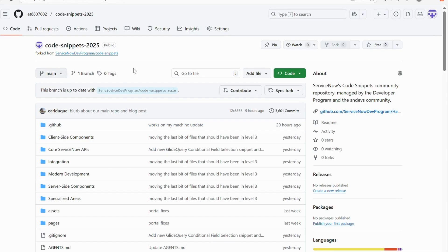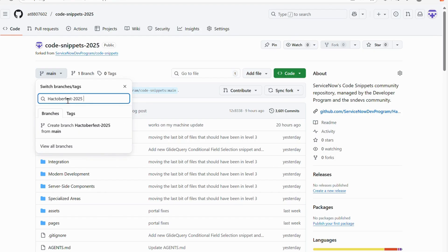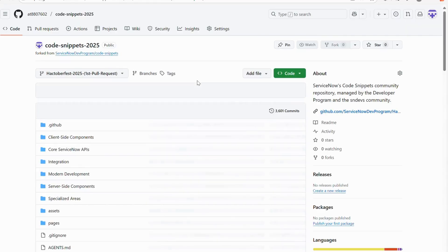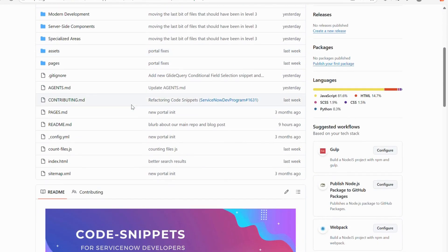While making a pull request, you always need to create a branch first — in a single branch you can make a single pull request. I'll click on 'main' and type a branch name like 'Hacktoberfest-2025-first-pull-request,' then click 'Create branch.' Now I have a new branch. Under this branch I can go to my ServiceNow instance, write code or scripts, and use those to contribute here.